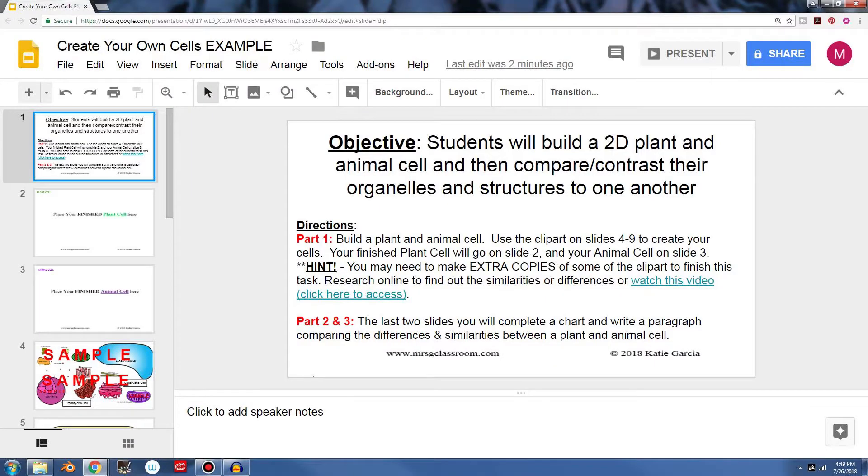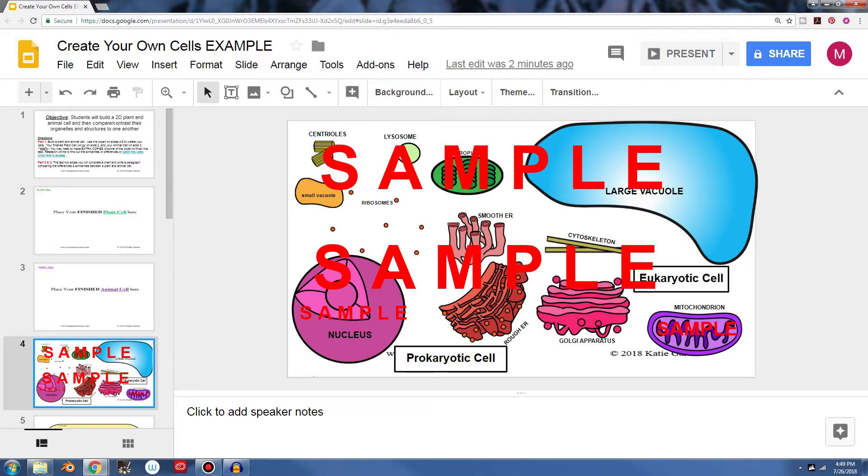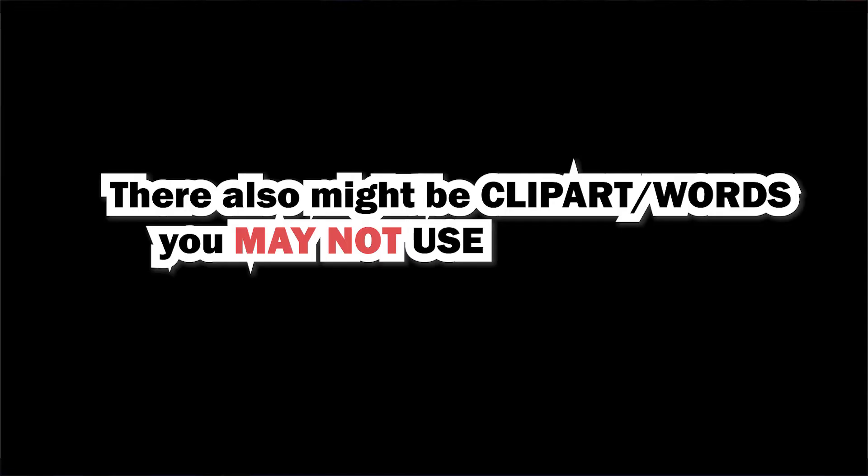So that's really important to know that for example, I have one nucleus. Well maybe both the plant and animal cell, if they need a nucleus, then I need to make an extra copy of that. So that's important to know that you may need to make a copy of some of these organelles here as well.